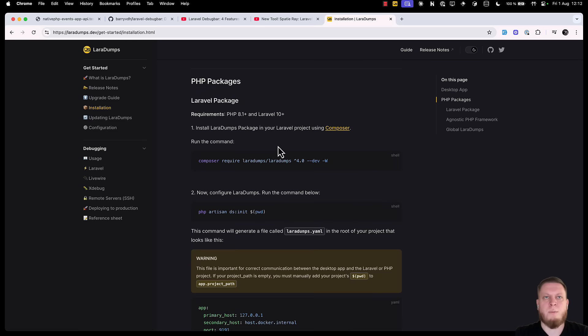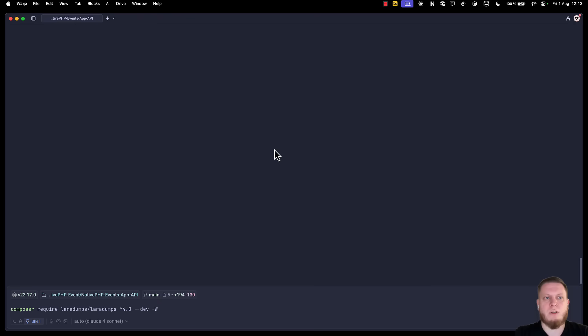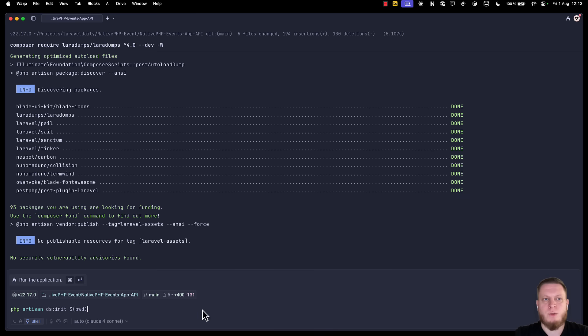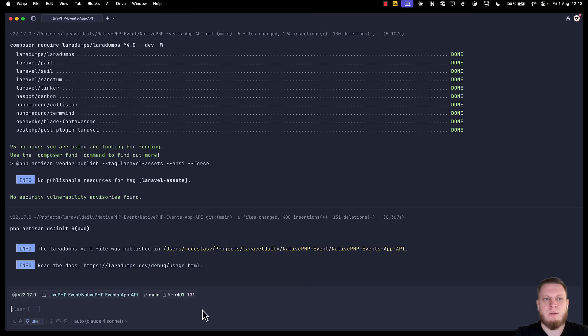Then, we need a package. You can choose Laravel for Laravel projects, or a PHP package for any other PHP project. Just go to your terminal and paste the command. Once the package is installed, we need to run php artisan dsinit. This will create a configuration file, and we're ready to go and change the code.